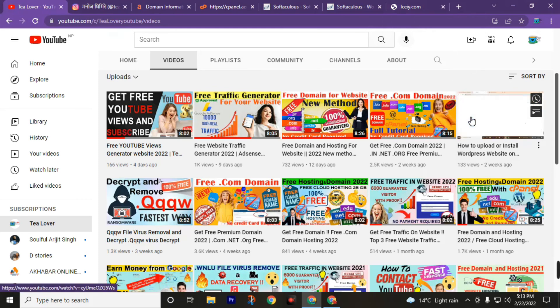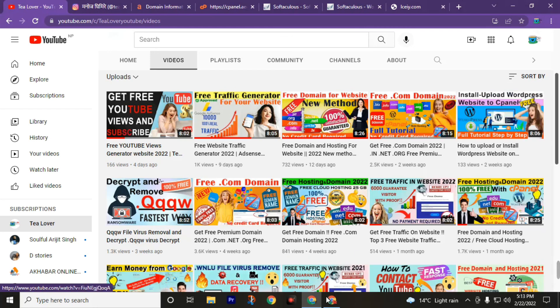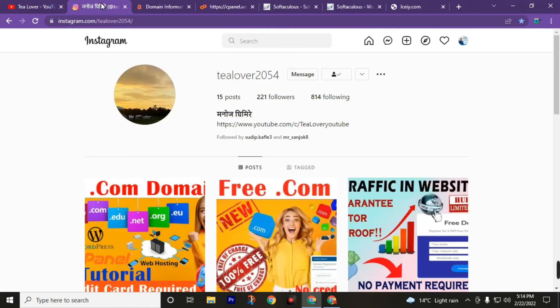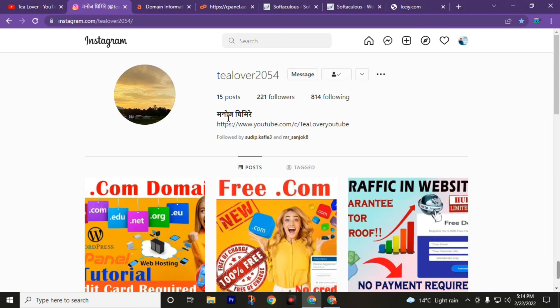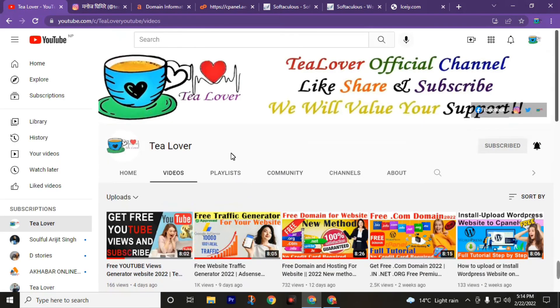After watching this video, you can fully customize a website which will be standard. If you have any query and you can't access any of this service after watching this video, you can directly contact me through my Instagram ID TeaLover2054. I hope that you can now successfully create and also customize this website after watching these two videos. If you haven't subscribed to this channel Tea Lover, make sure that you subscribe and also press the bell icon to join the notification squad. Thanks for today.